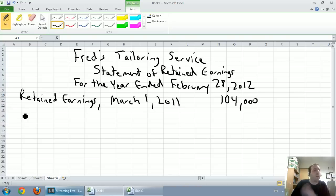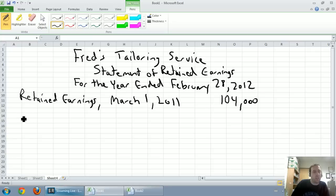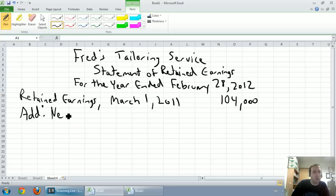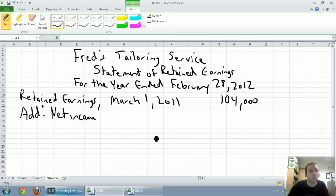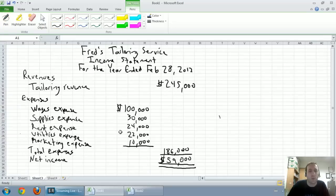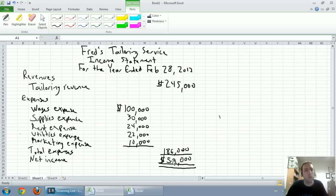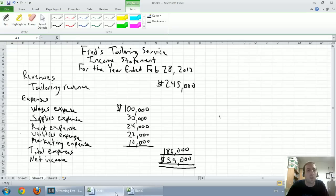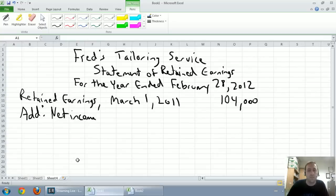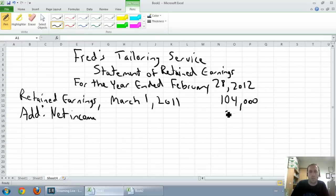Retained earnings is $104,000. We're going to add to that our net income. If we had a net loss, we would deduct it, but because it's net income, we add it. I actually like to write the word 'add'. Our net income comes from our income statement that we prepared earlier, and our net income was $59,000.